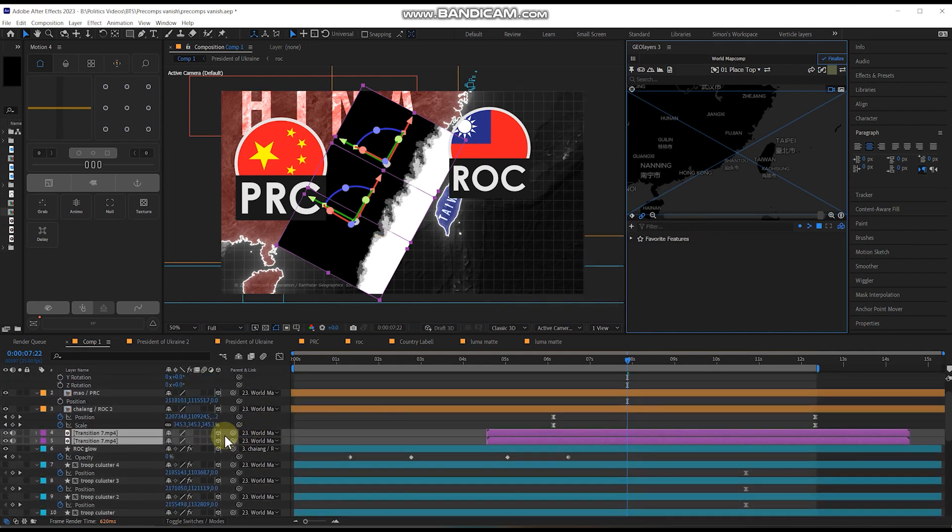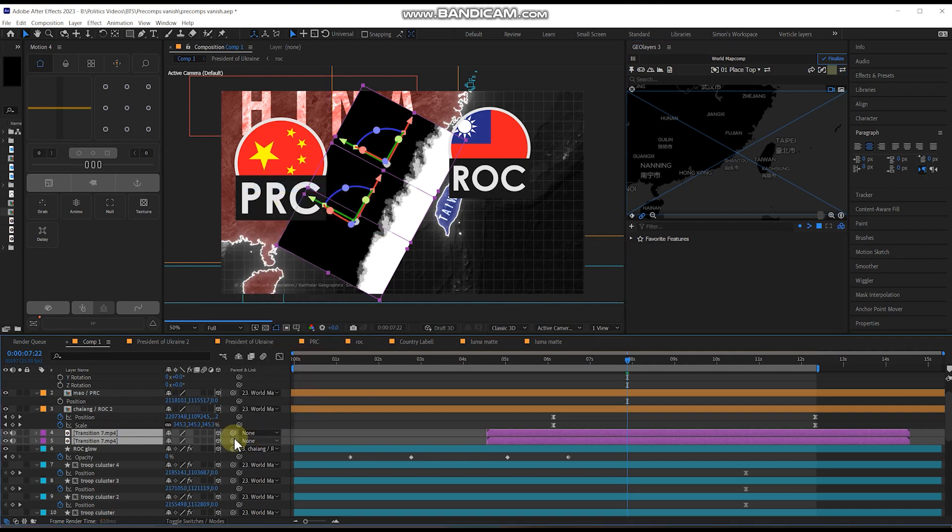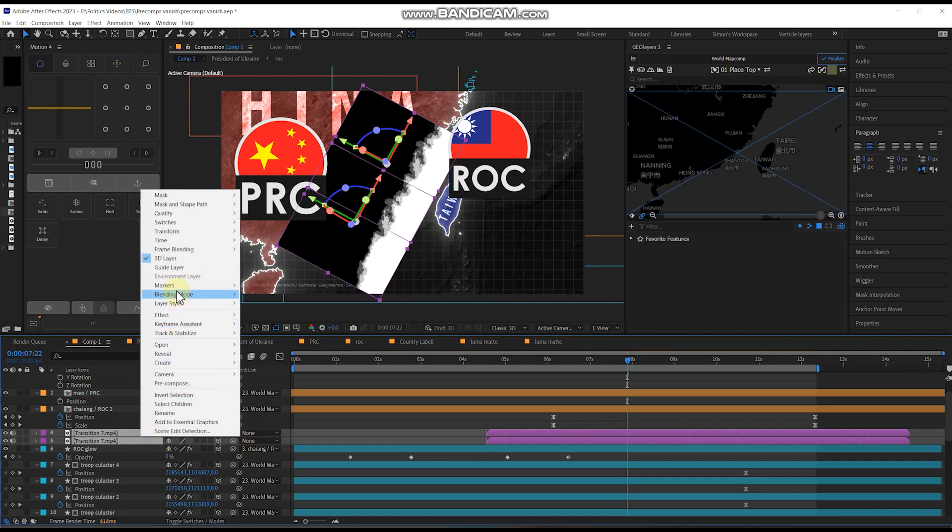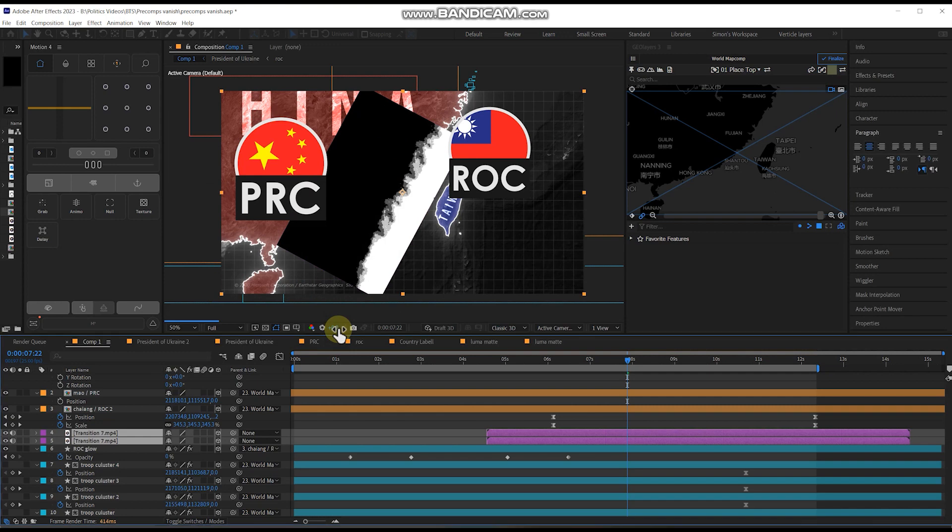We're going to then go to the assets that we want to pre-compose. We're going to remove the pickwhip so they're not tied to any of the nulls or anything. We're then going to pre-compose that.